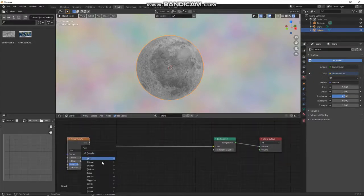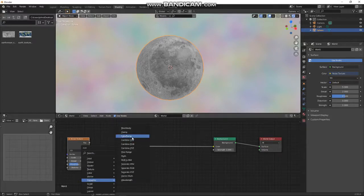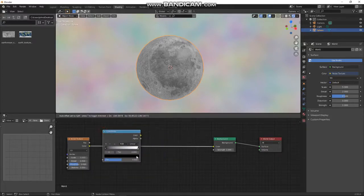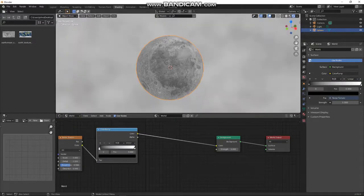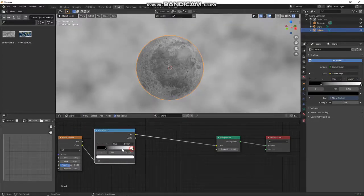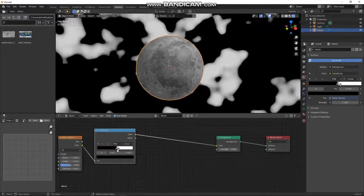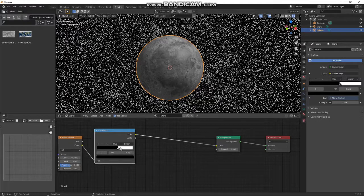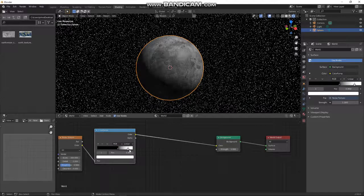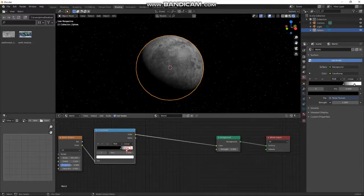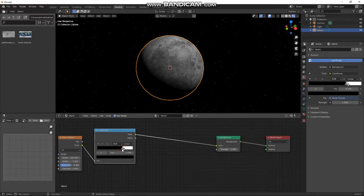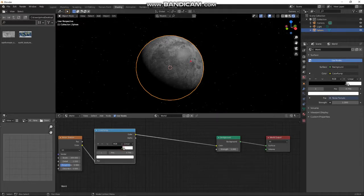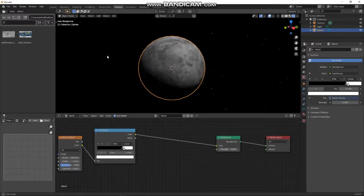Let's put in a color ramp in here, then make this scale like 300 or something. Then let's move the color ramp until we've got something a bit like stars. Then let's make the strength a bit brighter — yeah, that'll do us.